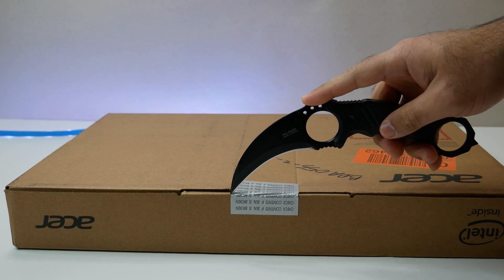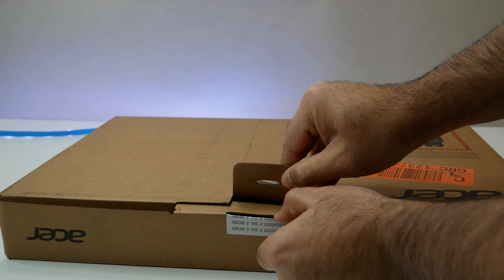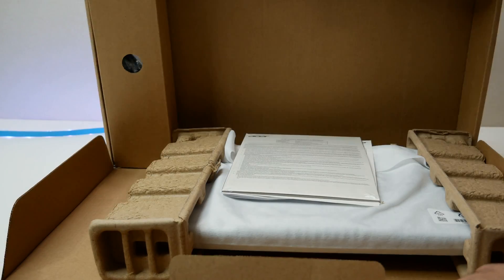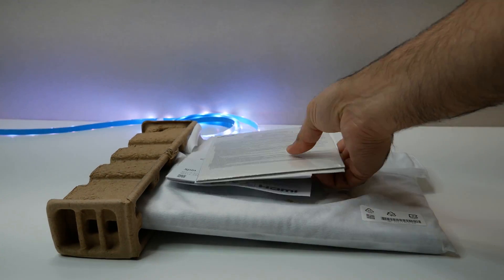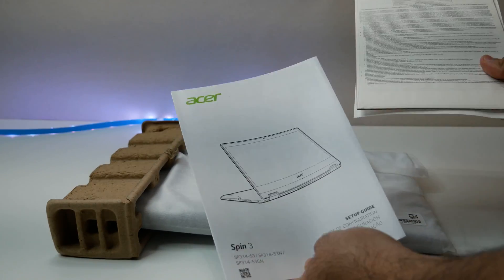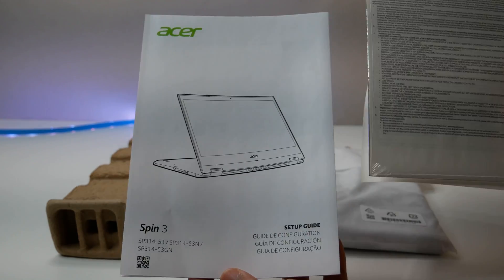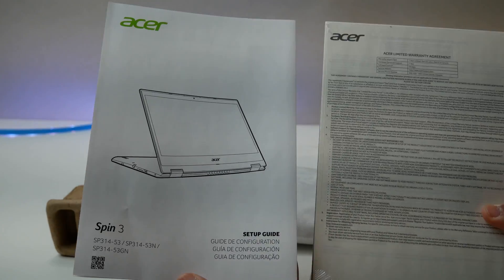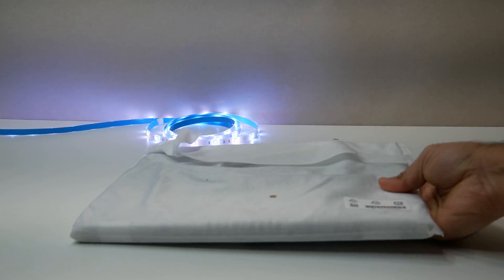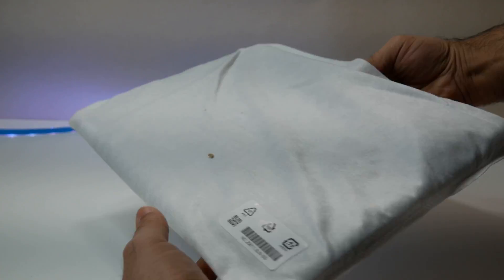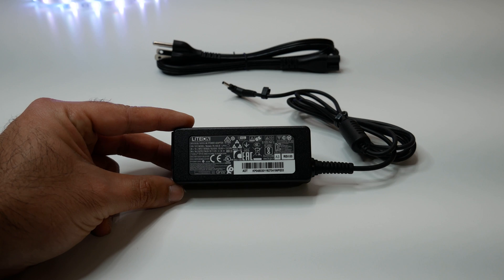So please sit back, relax and enjoy the review. Now let's do a quick unboxing. In the box we have Acer Spin 3 14-inch convertible laptop, charging cord, quick start guide and warranty information.